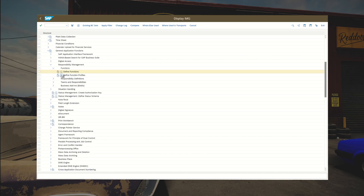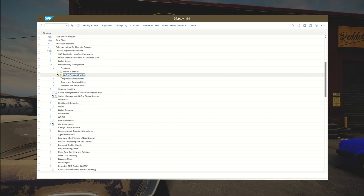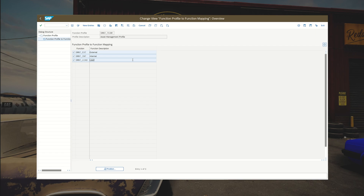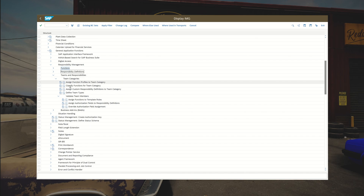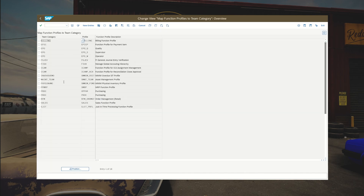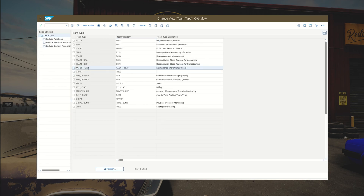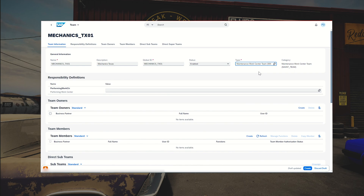Go back to teams and responsibilities, then team categories, assign function profiles to team category. Create a new entry: team category MAINT_team, assign the newly created profile SMMT_team, save and go back. Select define team types, create a new entry with team type MAINT_team and team category MAINT_team, add a description, and save. Now go back to the Fiori app and search for the type we just created.